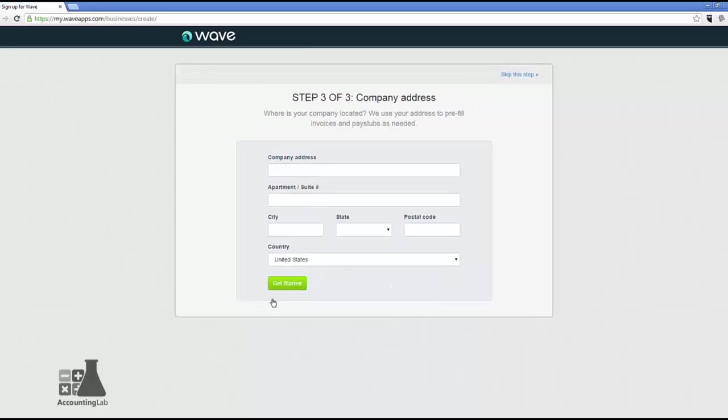So Step 3 is the company's address. You can see up at the top that you can skip this part if you want, but I'm not going to recommend that because you're going to have to come back and fill it in later anyway. The address that shows up here is what's going to appear on all of your invoices, estimates, and any kind of documentation or emails that you send out to your clients. So let's make sure we get that right. So I'm going to come in here and type in my company's address.